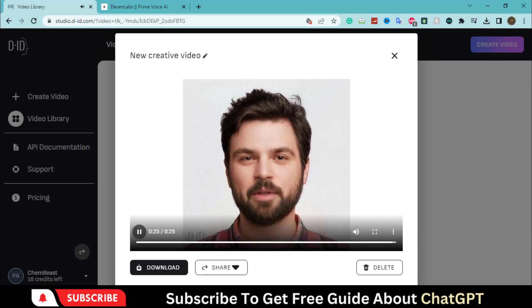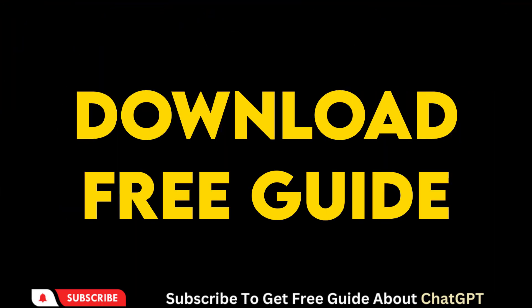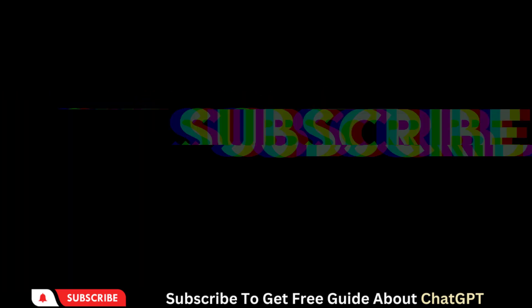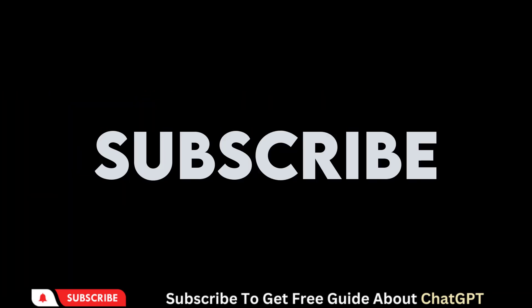You can use it for marketing purposes. That's all for this video. Download a free beginner guide on chat GPT prompts. Subscribe to my channel for more exciting videos about AI tools.